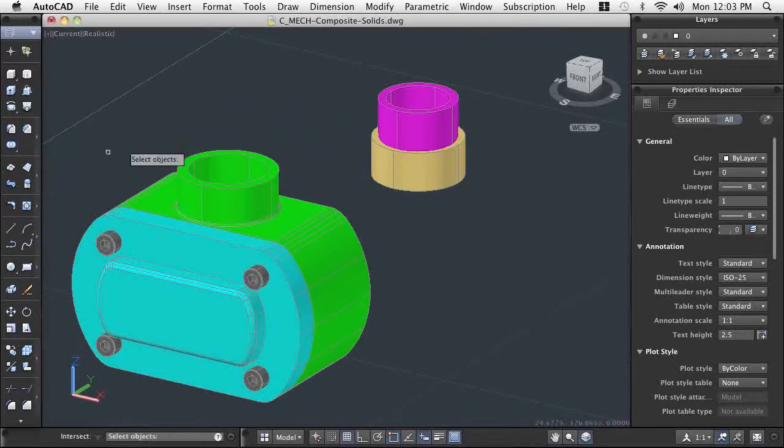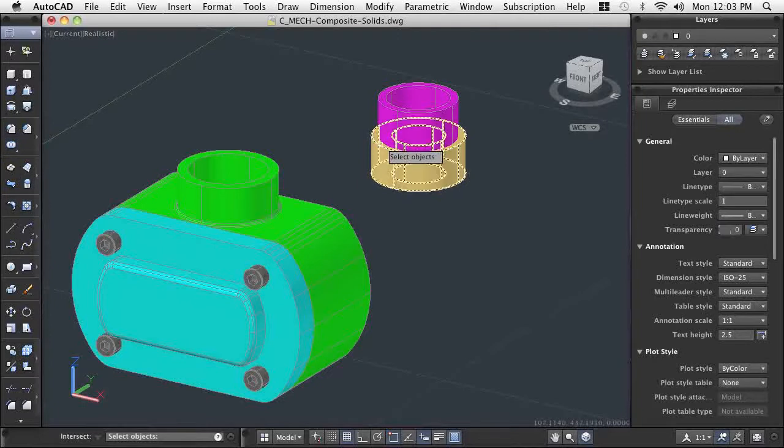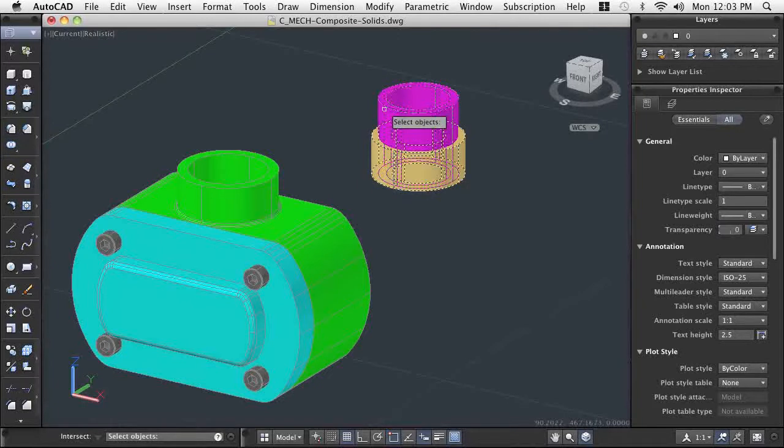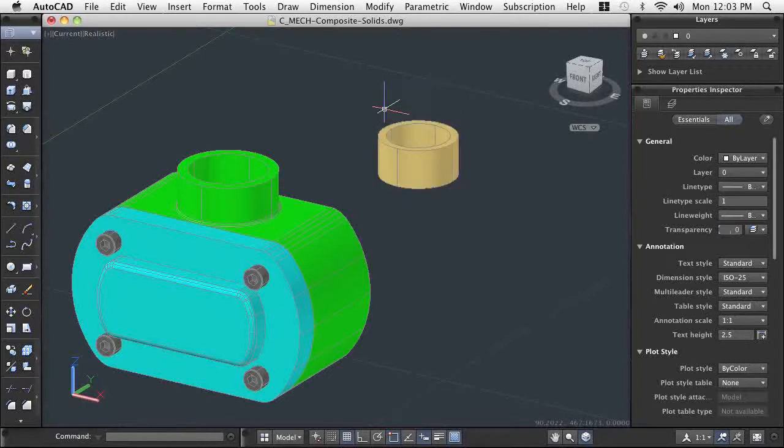By creating a solid of only the common areas of the two components, we are able to determine the correct bushing size.